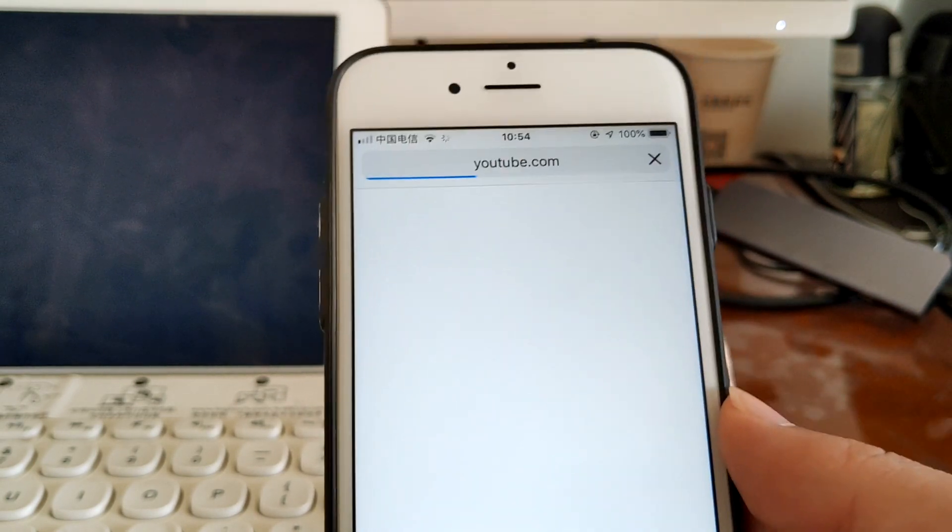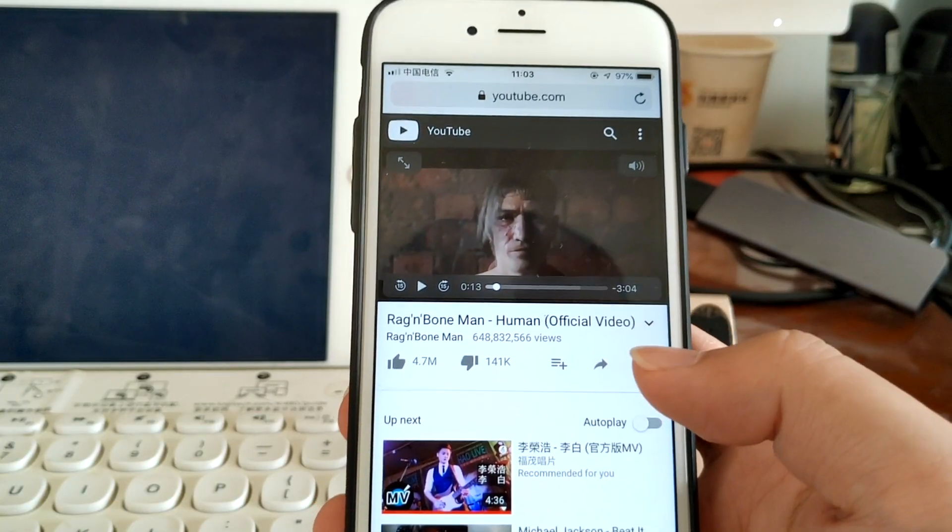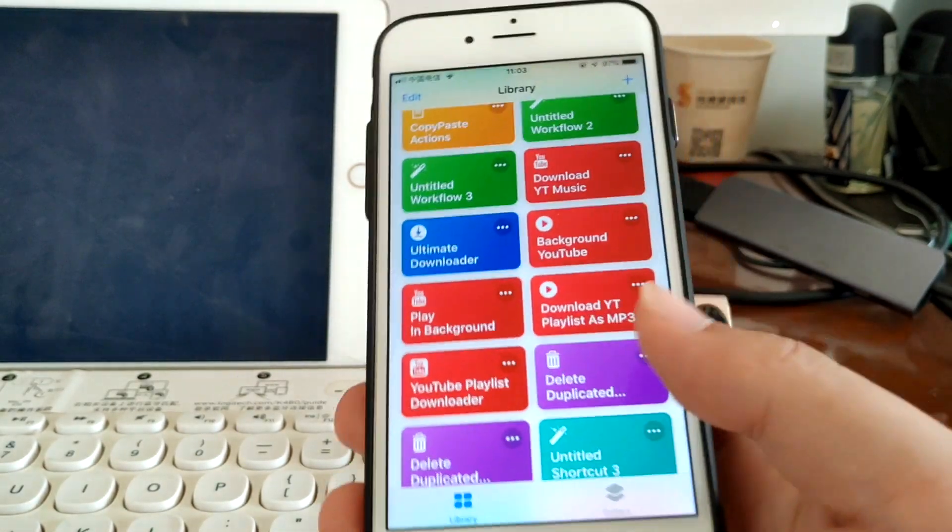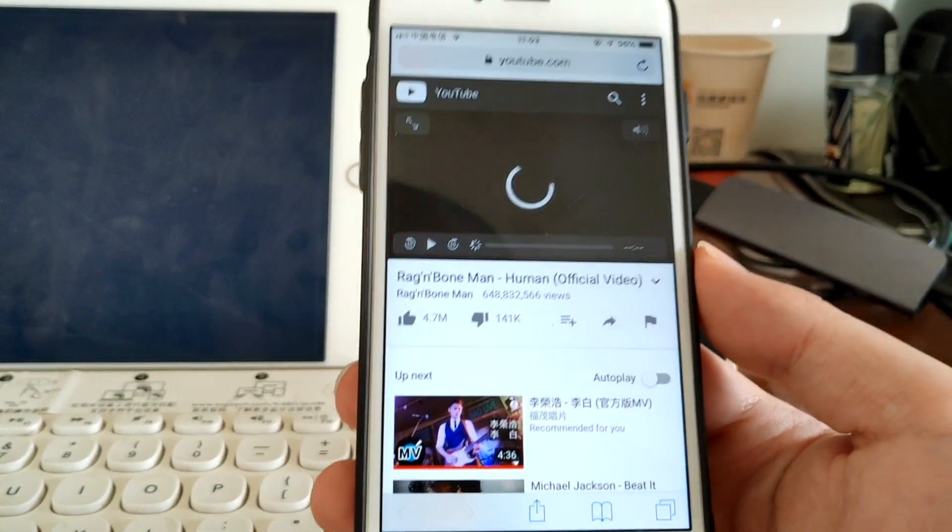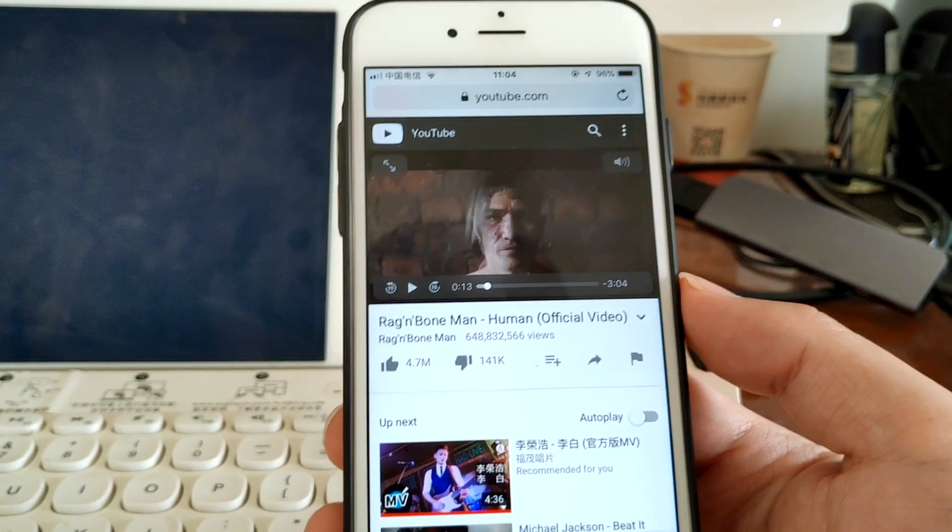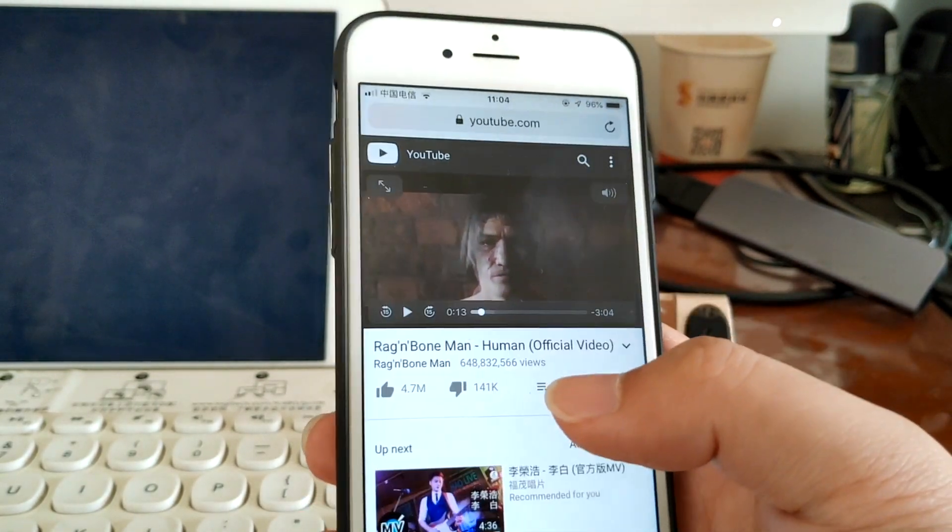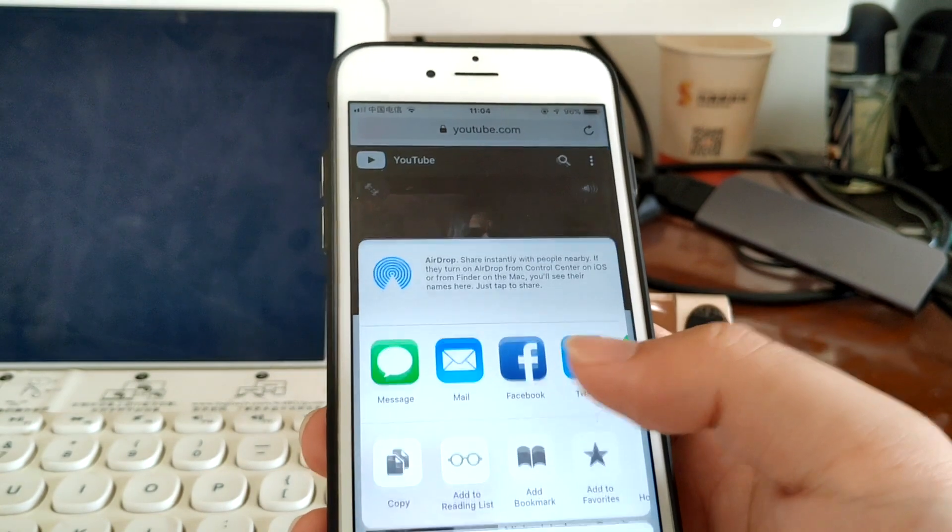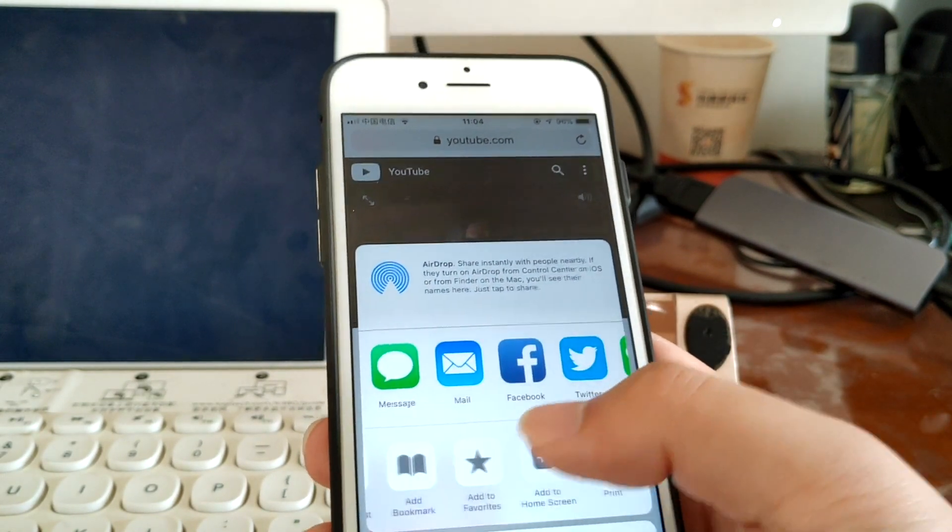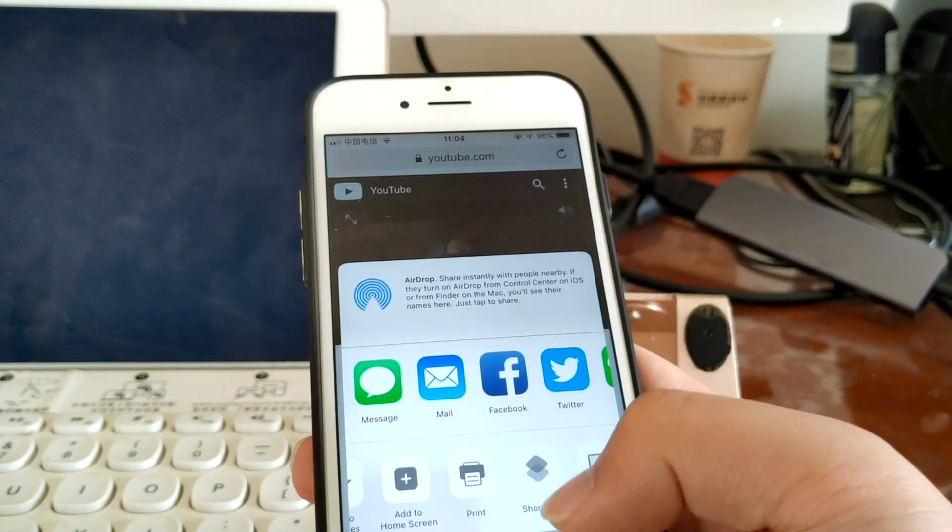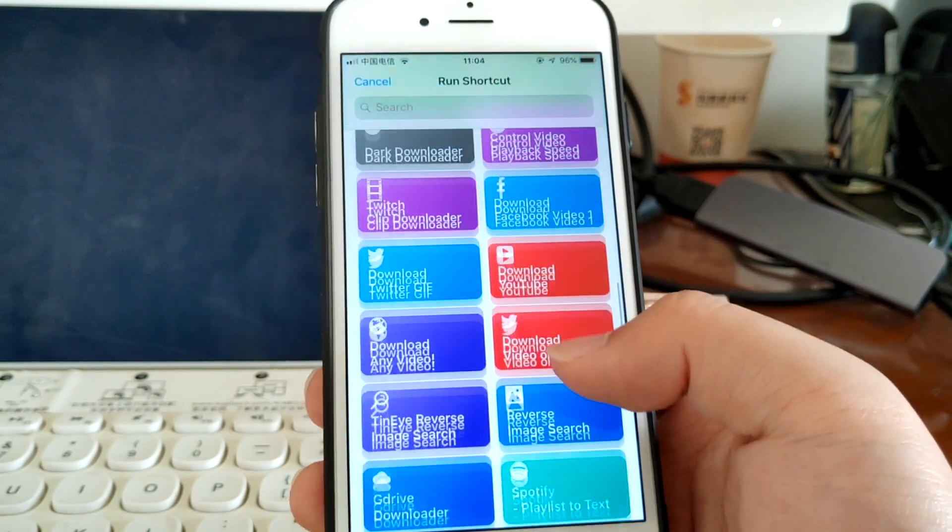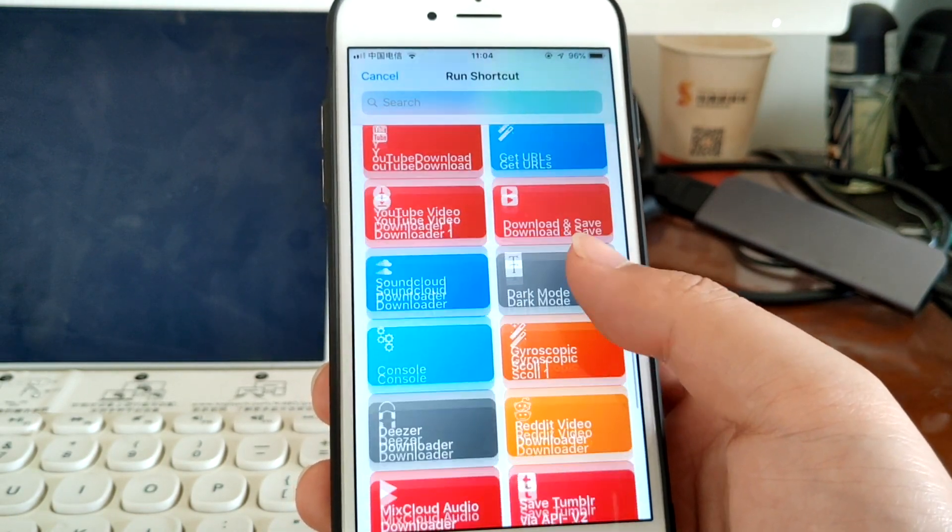So this time you need the help of Shortcuts. You don't have to manually request desktop site. Just tap the share button, and in the share sheet you select Shortcuts and you select the Background YouTube shortcut. Wait a few seconds.